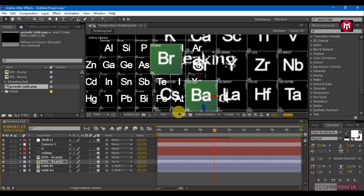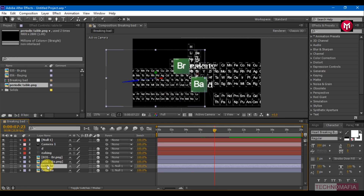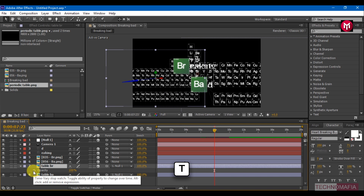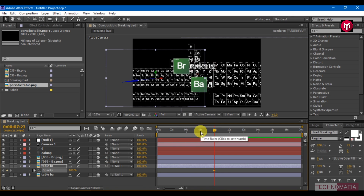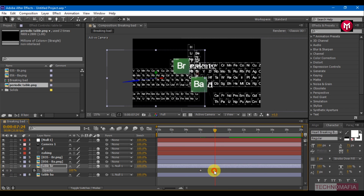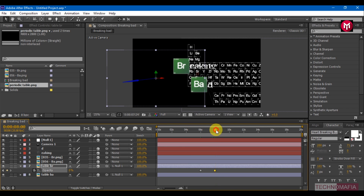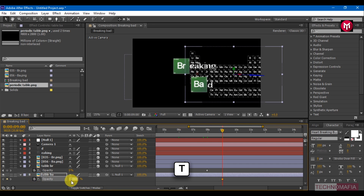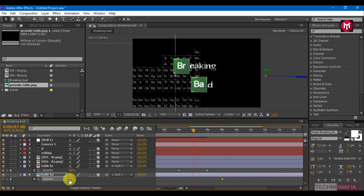Go 8 seconds forward and select Table Br. Press T to bring up the Opacity and create a keyframe. Create another keyframe at 6 seconds, go back to the 2nd keyframe, and change the Opacity value to 0. Do the same for Table Bar. Go 1 second forward, press T to bring up Opacity, create a keyframe, and change Opacity to 0. Create a keyframe at 7 seconds and change the value to 100.